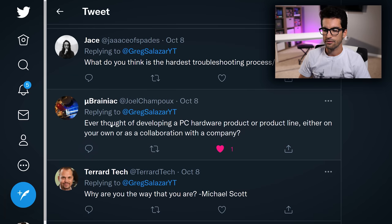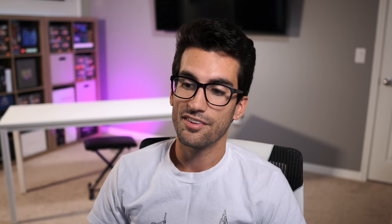You Brainiac asks: have you ever thought of developing a PC hardware product or product line, either on your own or in collaboration with a company? Kind of like my friend Derbauer who teamed up with Lian Li and made a case with his logo and name on it — that's really cool. Him being able to stamp his approval on a case and have it perform so well in the market and be loved by so many, that's a huge accomplishment. I would like to do something similar at some point. I don't know if I'd want it to be a PC case, but some kind of product collaboration like Lian Li and Derbauer have done — that would just be so cool.